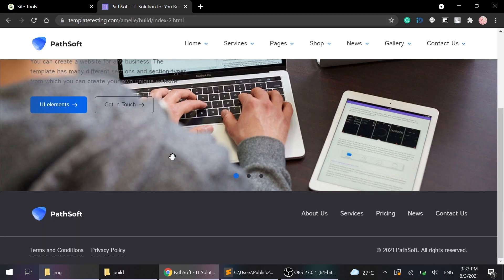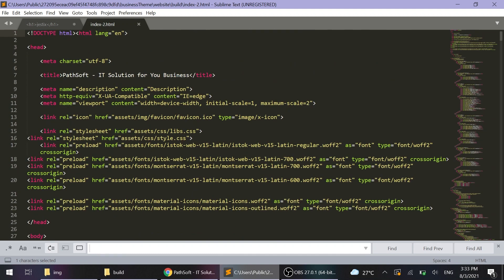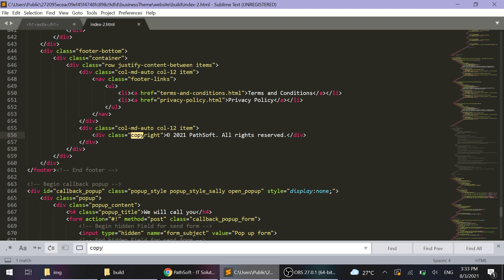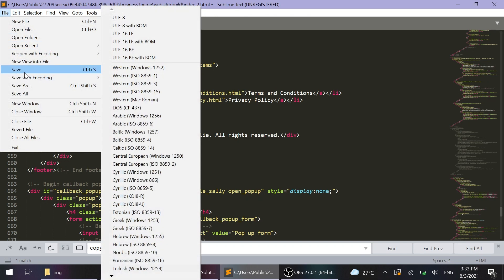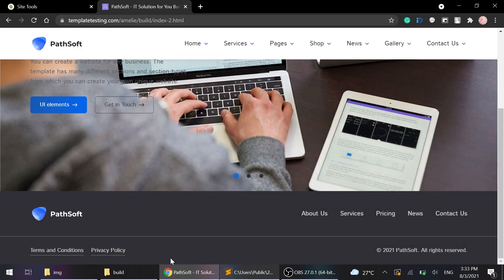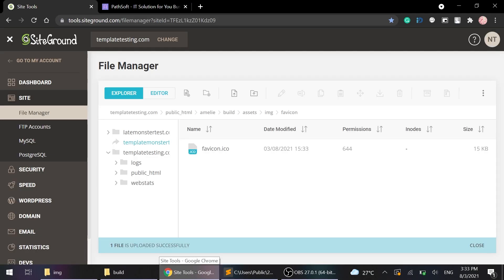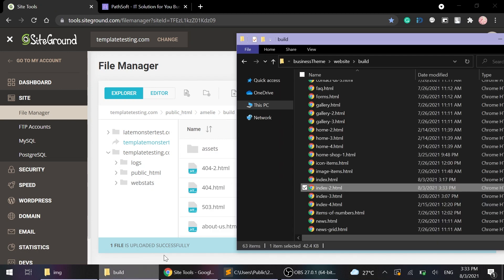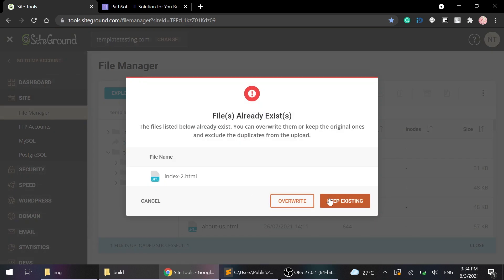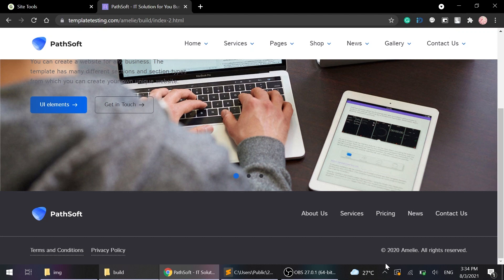The last thing I'm gonna talk about is how to change the copyright. To change the copyright, open the web page in the code editor and in the search bar. We're gonna find copy. Right. Yes. And then I'm gonna change it to 2020. Family. And save. And then again, we will upload the updated file to the hosting. Reload the page and check changes that already applied.